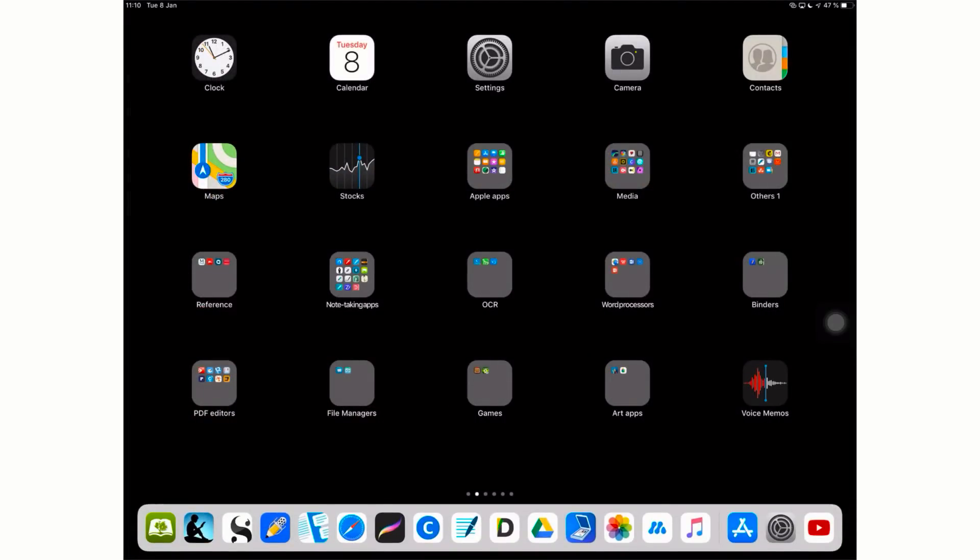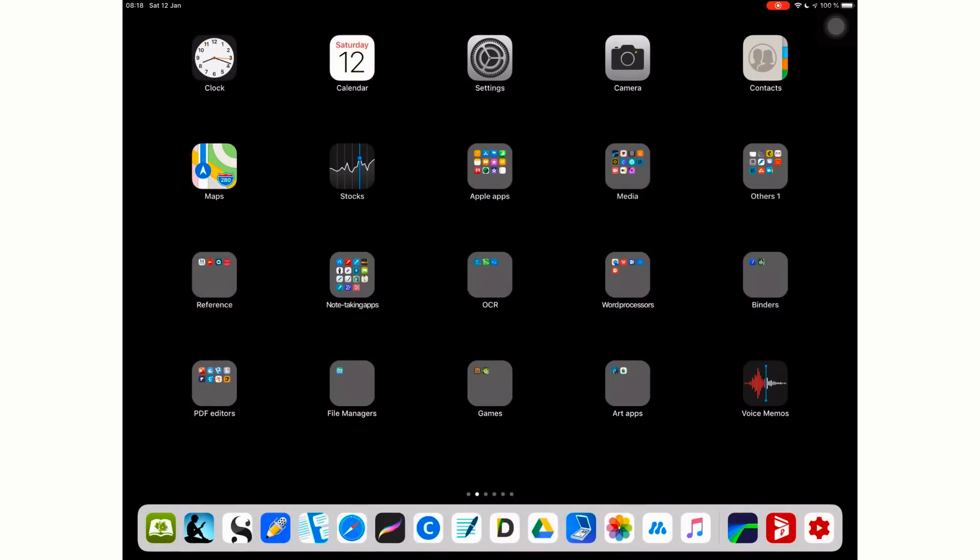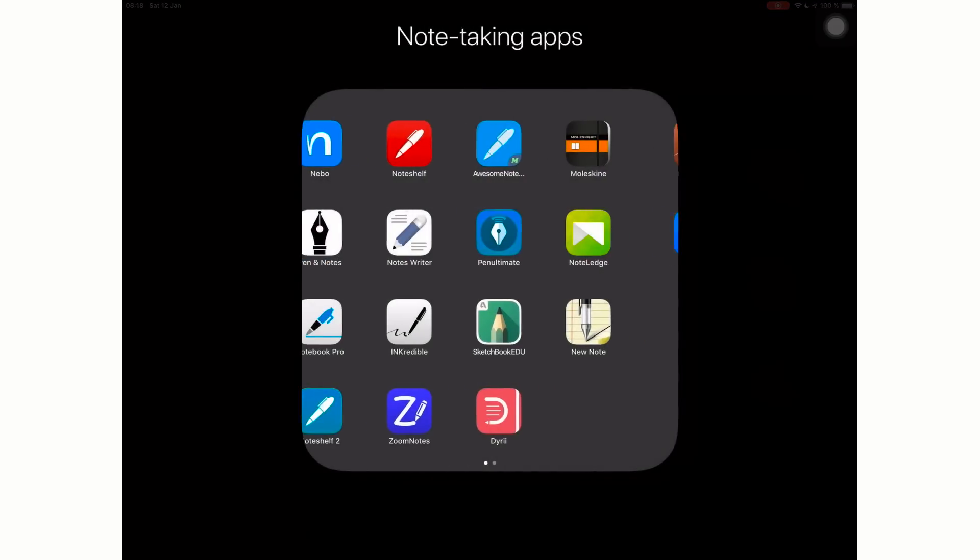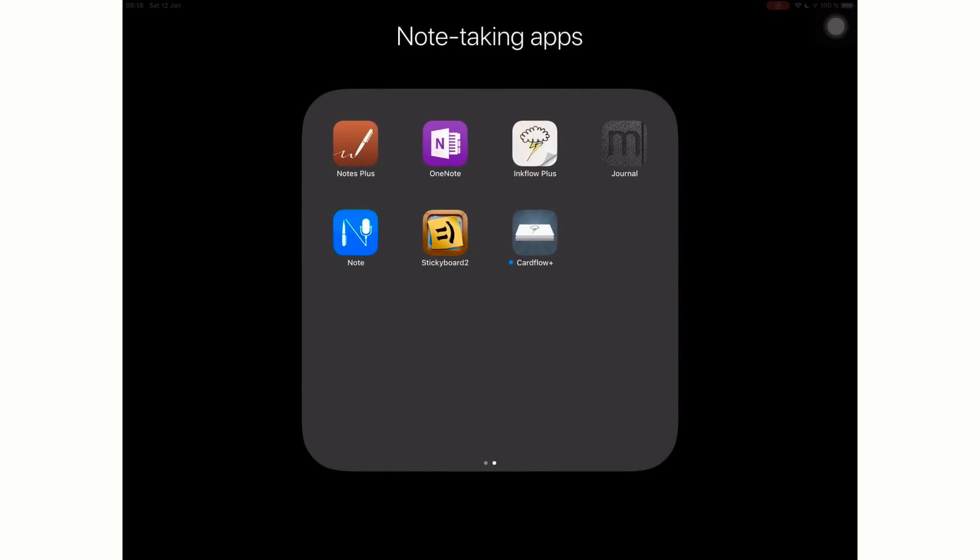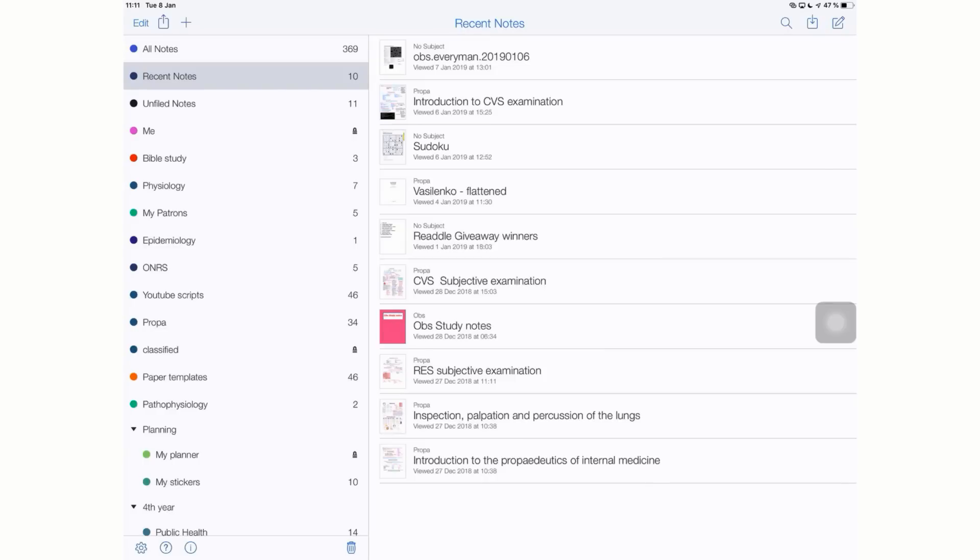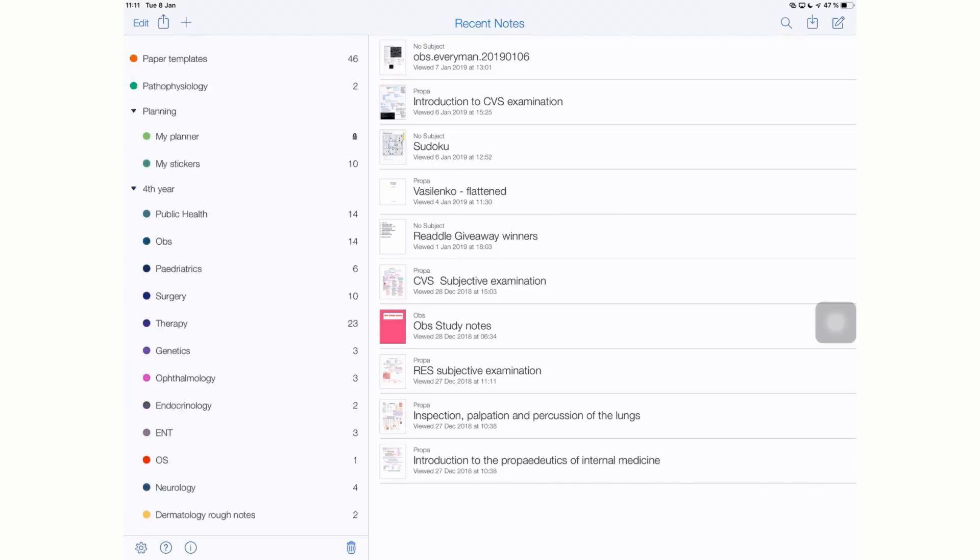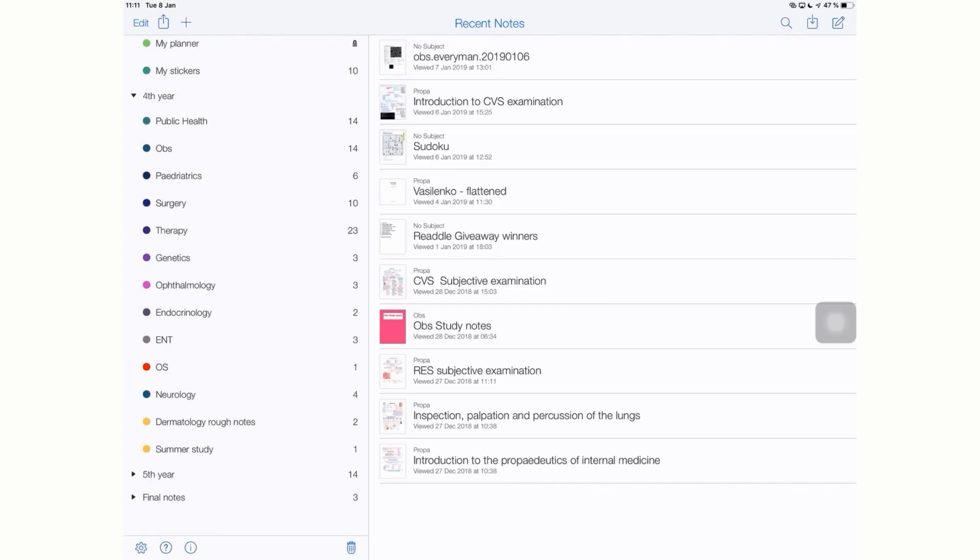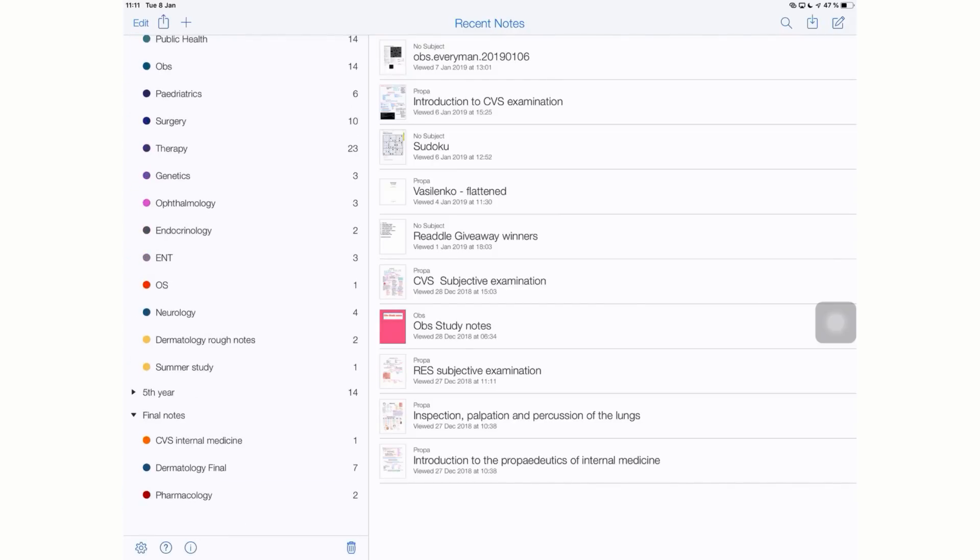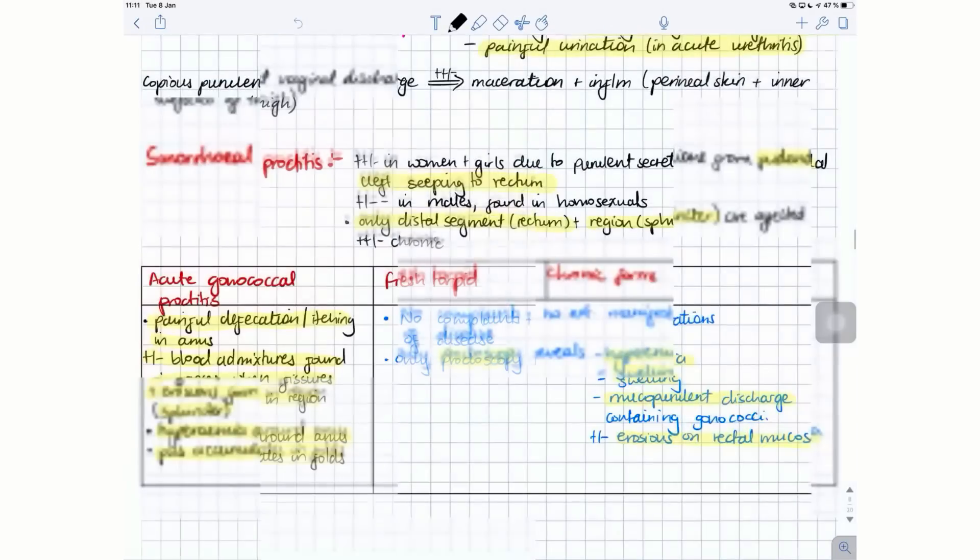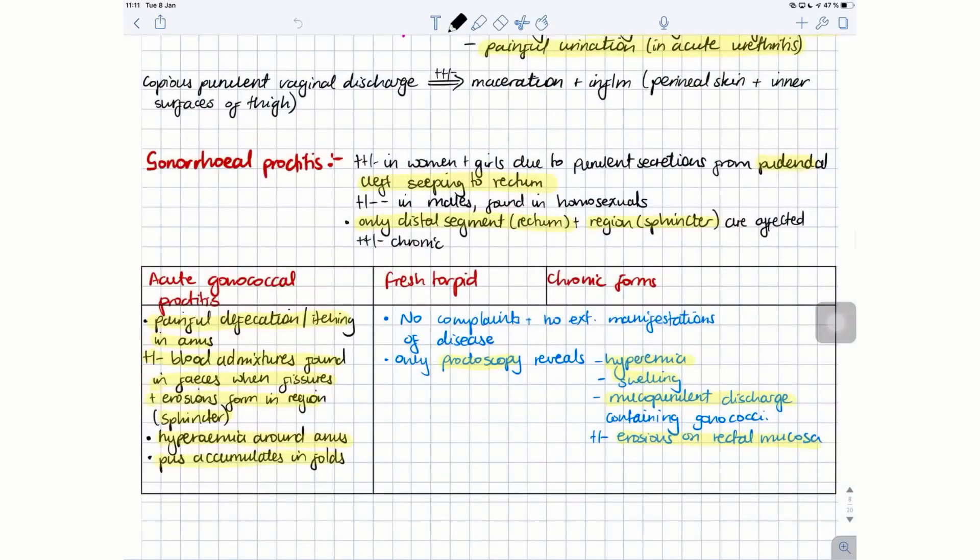My channel mostly focuses on how I achieve that. If you're interested in going paperless with your studies or your business, make sure you subscribe to my channel after this video. There are many note-taking applications on App Store and I have tried most of them, but Notability remains my go-to study application. I have hundreds of notes in the application as you guys can see, and I'm certain that I will not be replacing Notability anytime soon. I'm going to talk to you guys about my favorite features.